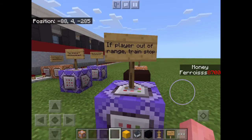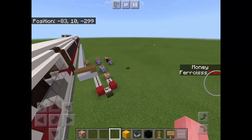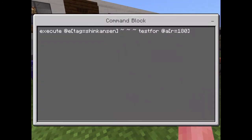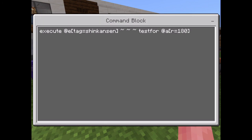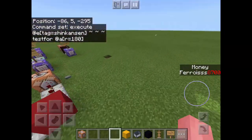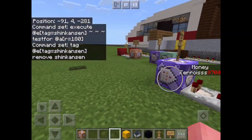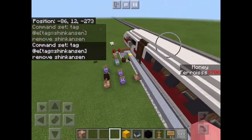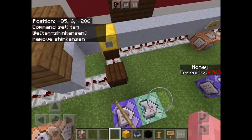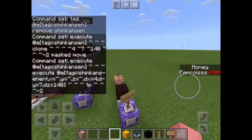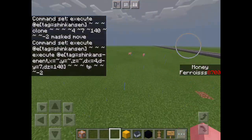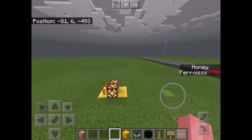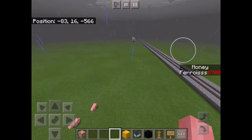This is a stop mechanism in case the player falls out of the train; otherwise the train would carry on forever and probably destroy buildings or terrain in its path. If the train is out of range it should stop. What this does is check if there's a player within 180 blocks of this armor stand — if the player is not within 180 blocks, it removes the tag from the armor stand. Removing the tag causes the train to stop because the teleport command can no longer be executed on the armor stand. Sorry if this isn't a clear explanation — it's quite difficult to explain — but for the stop mechanism it's simply just this.